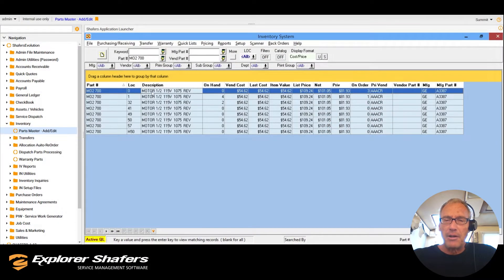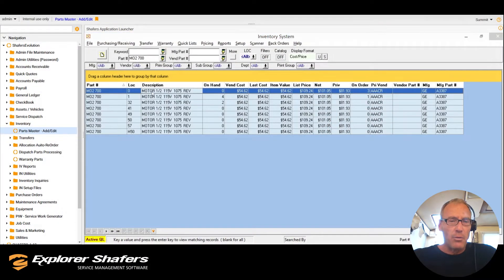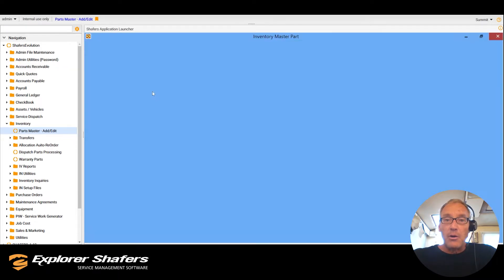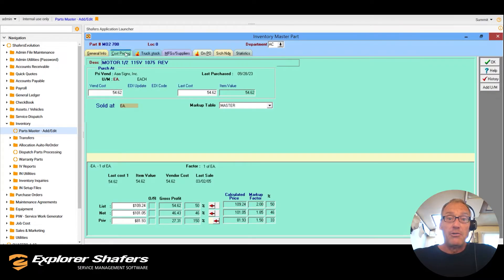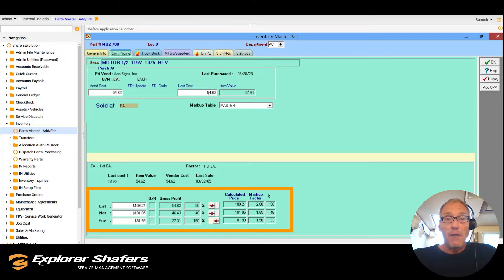Maintaining peak profitability is easy with Schafer's as well. On the master record you can quickly see exactly what you're paying for the part and what you should be charging so your profit margin always stays intact.